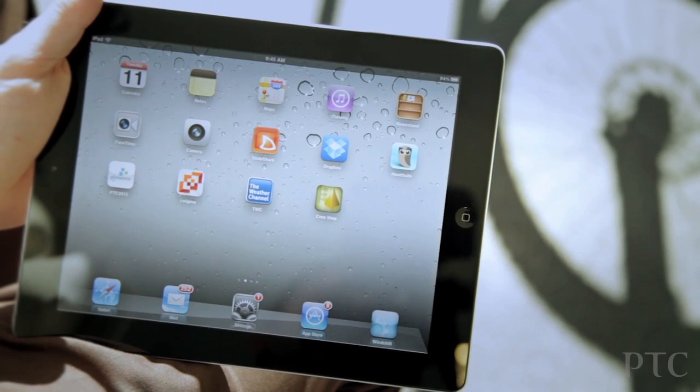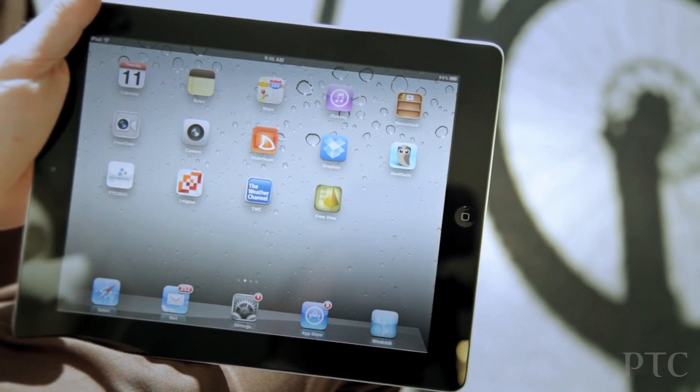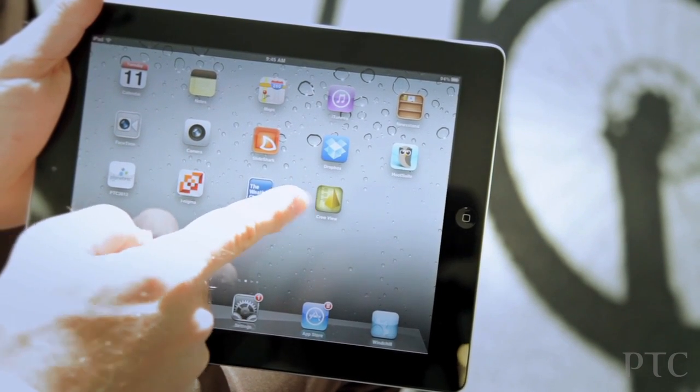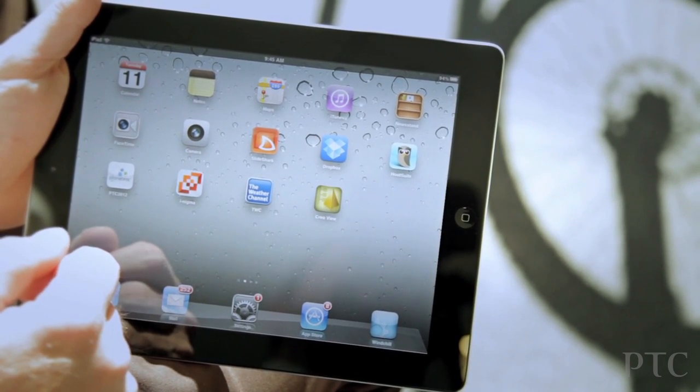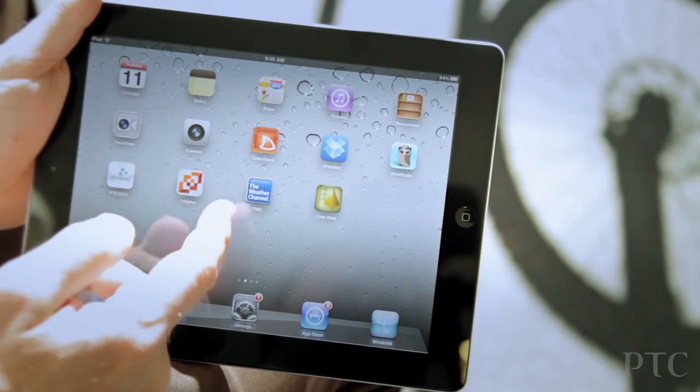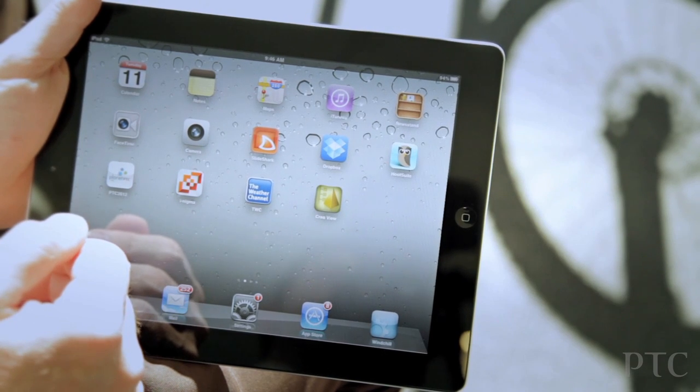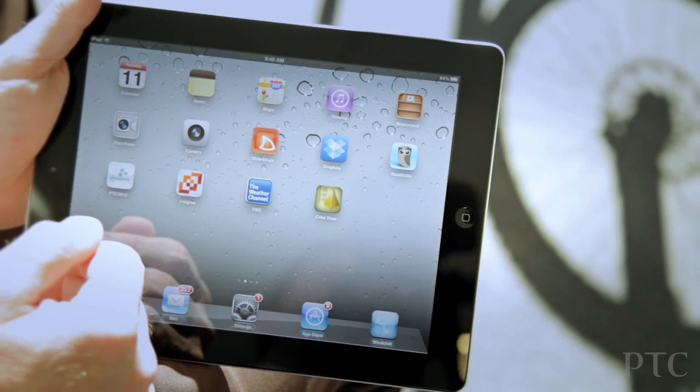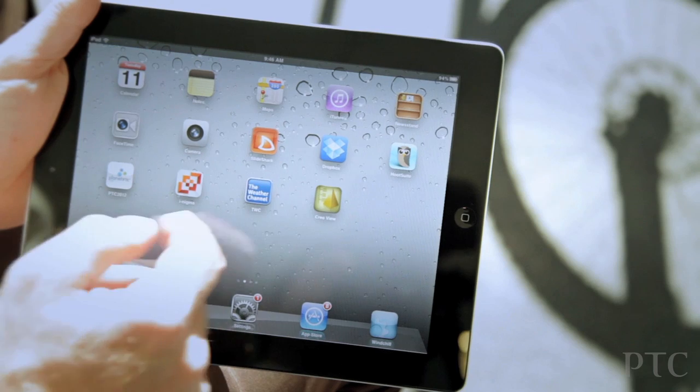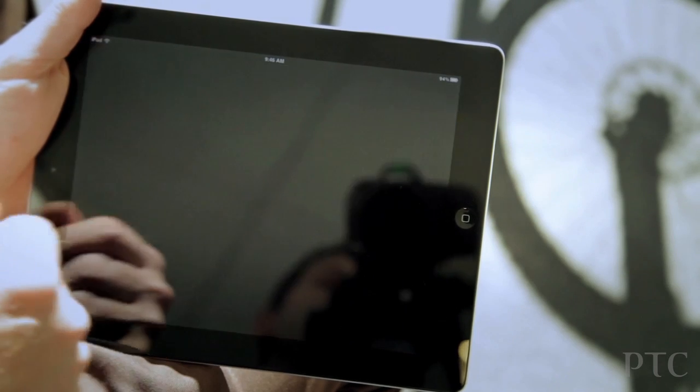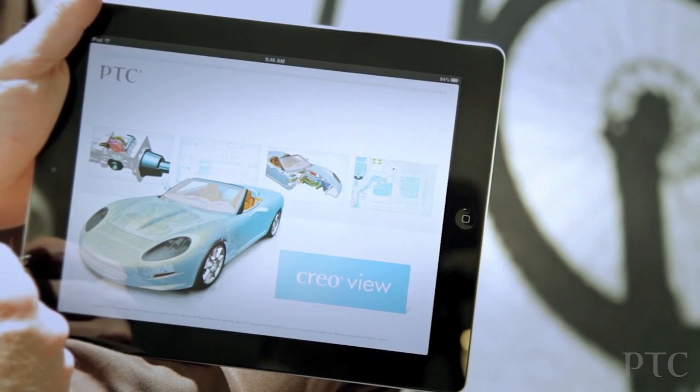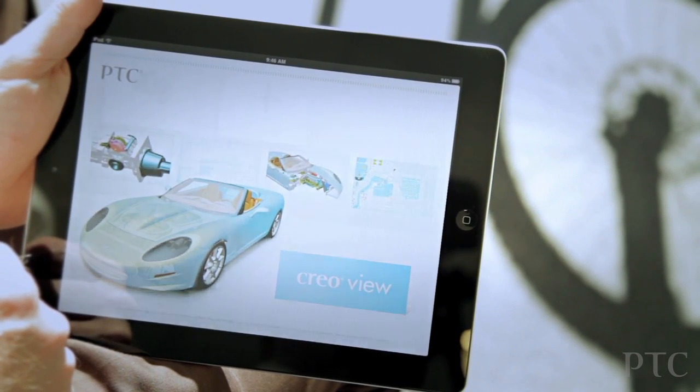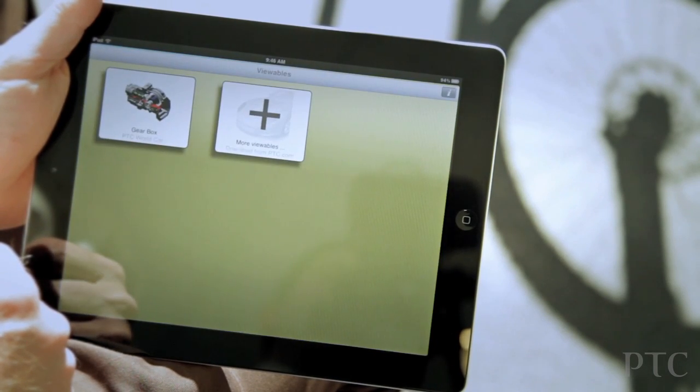I'd just like to take a few minutes to introduce the latest app from PTC, CrioView Mobile. CrioView, of course, is a great way to share product information and collaborate with customers, partners, and vendors. And now we're taking that capability and expanding it to the iPhone and iPad environment.